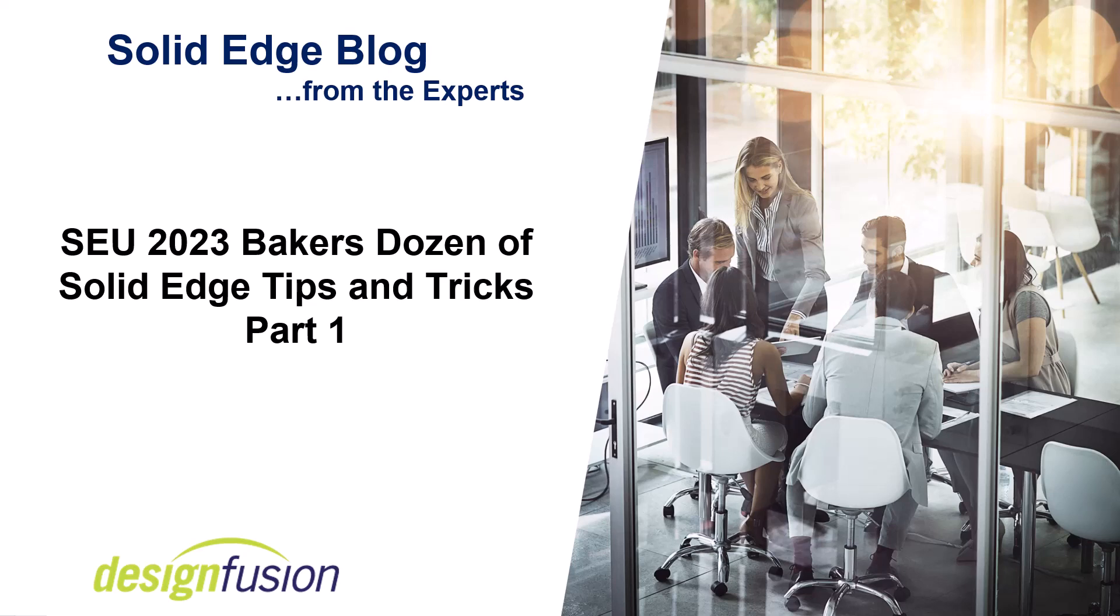Welcome to this version of DesignFusion's Solid Edge blog where we'll look at part one of the Solid Edge University 2023 Baker's Dozen of Solid Edge Tips and Tricks.